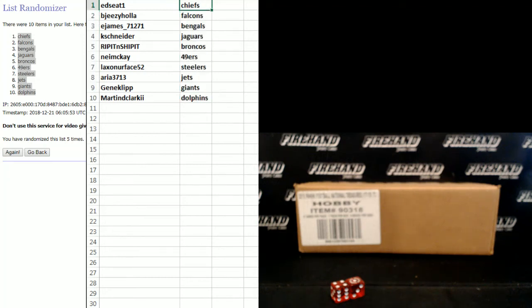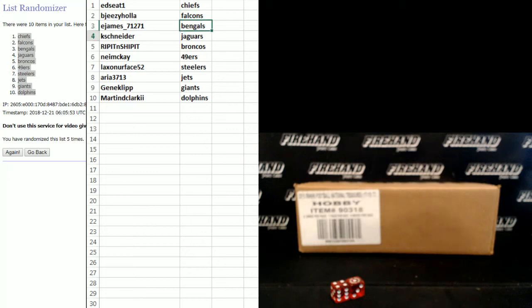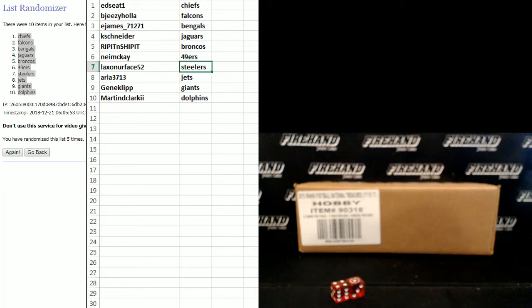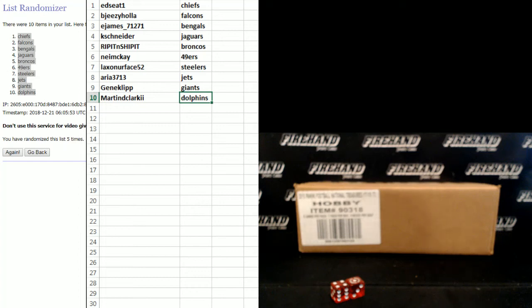Ed Seat, the Chiefs. BGZ, the Falcons. E. James, Bengals. K. Schneider, Jags. Rip it and ship it, Broncos. Nima K, Niners. Lacks on your face, Steelers. Aria, the Jets. Gene Clip, the Giants. And Martin D. Clark, the Dolphins.